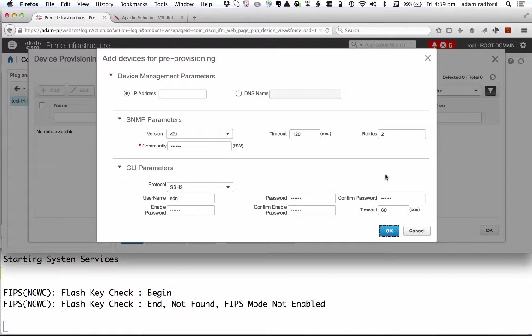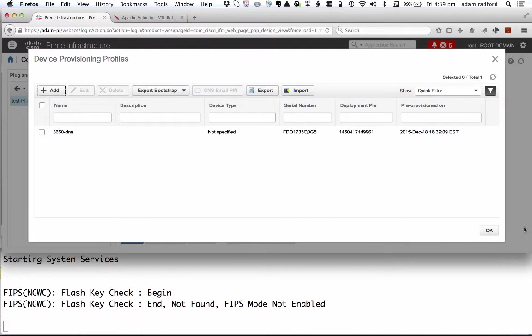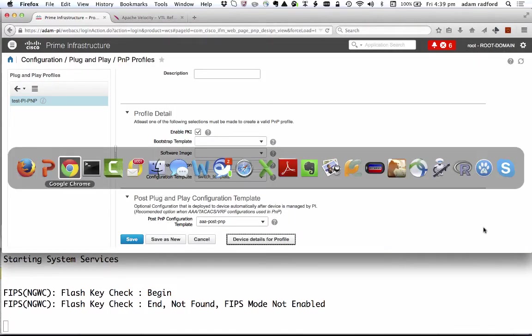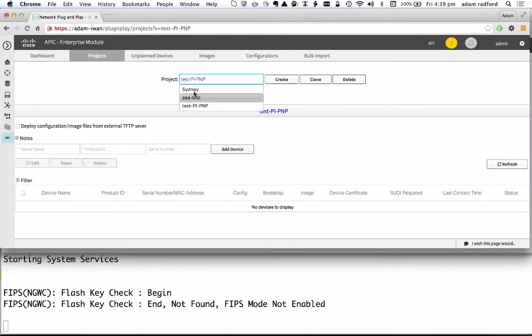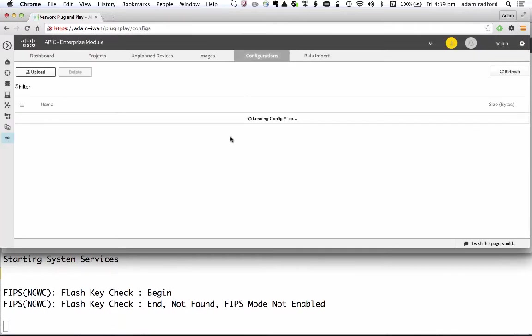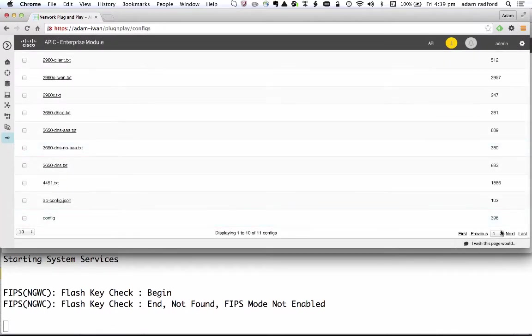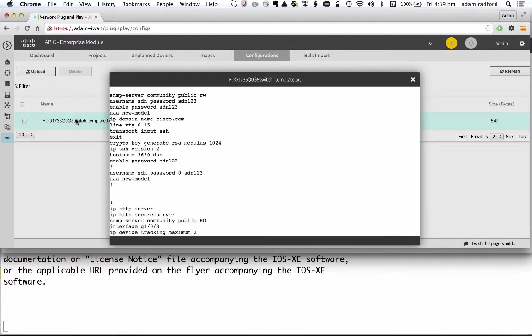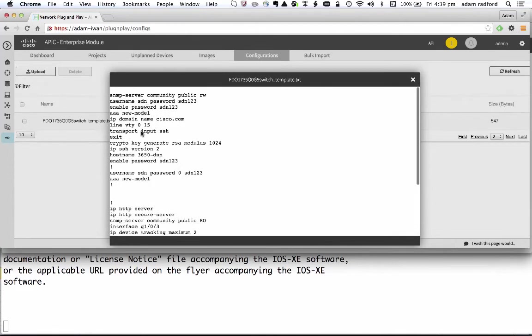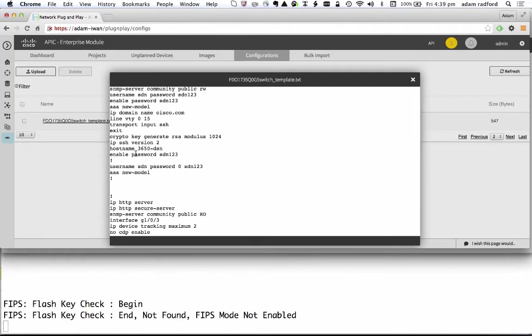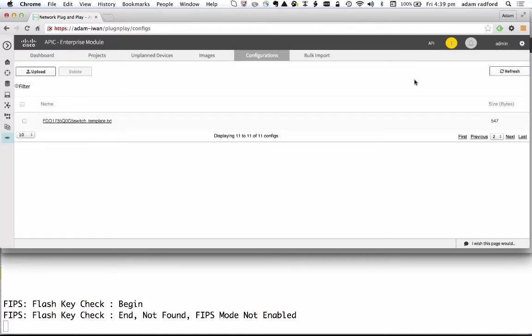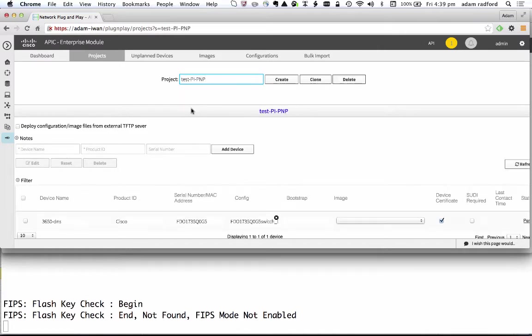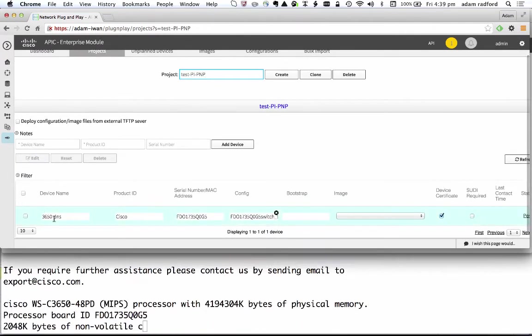The configuration has been successful and if I look at APIC-EM notice a couple of things. If I look at the configurations that I have on the controller you notice that there is now 11. One of those is for that particular template. I can look at that and see that in fact that variable has been instantiated in terms of the host name. DSN. I made a typo but that's okay.